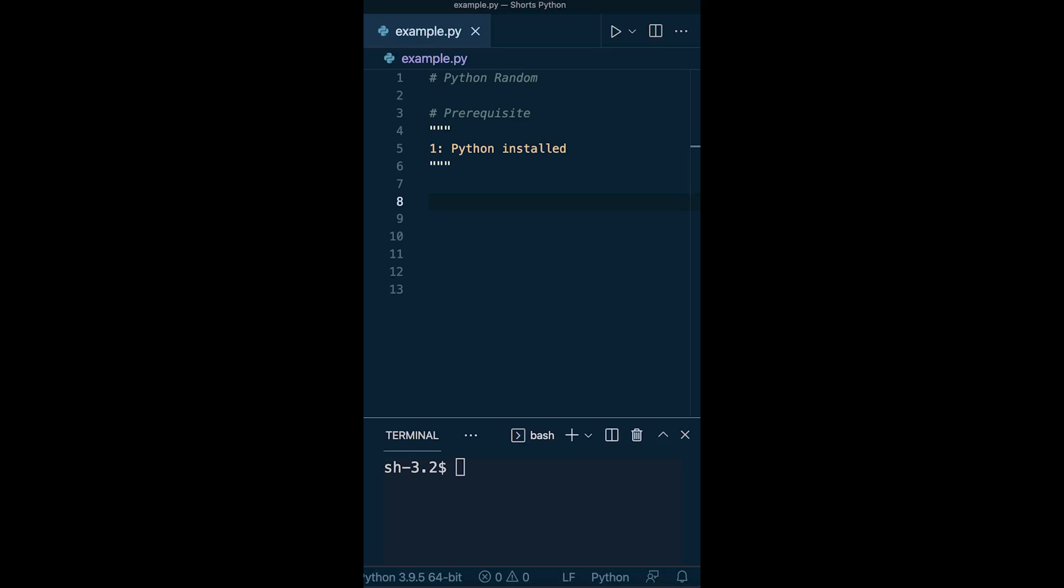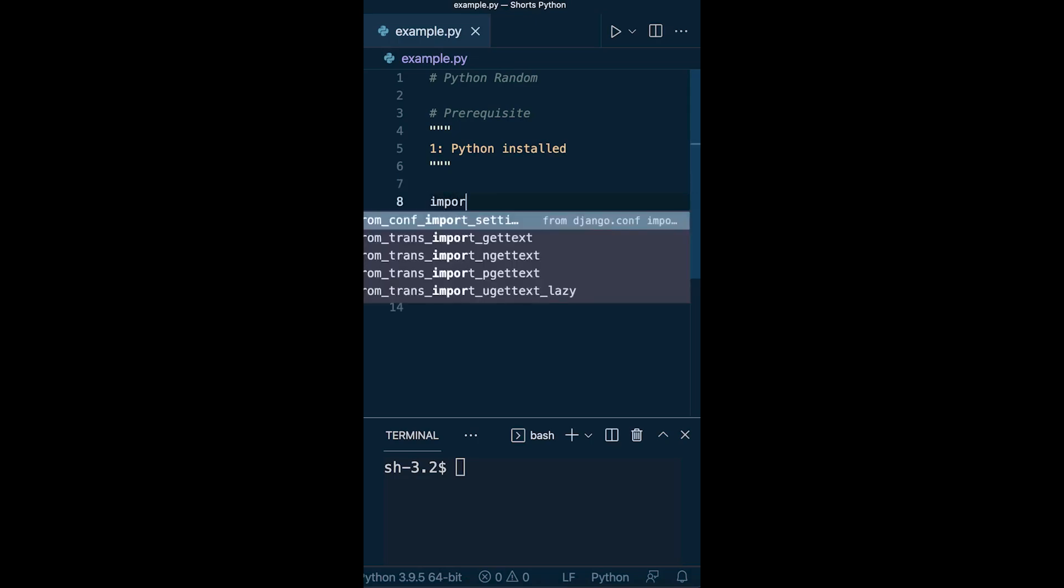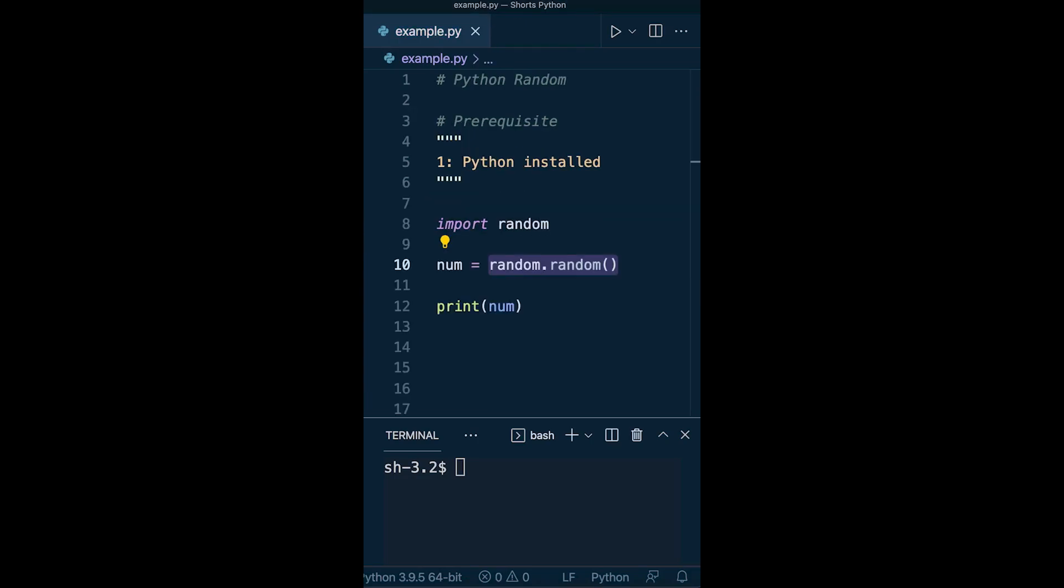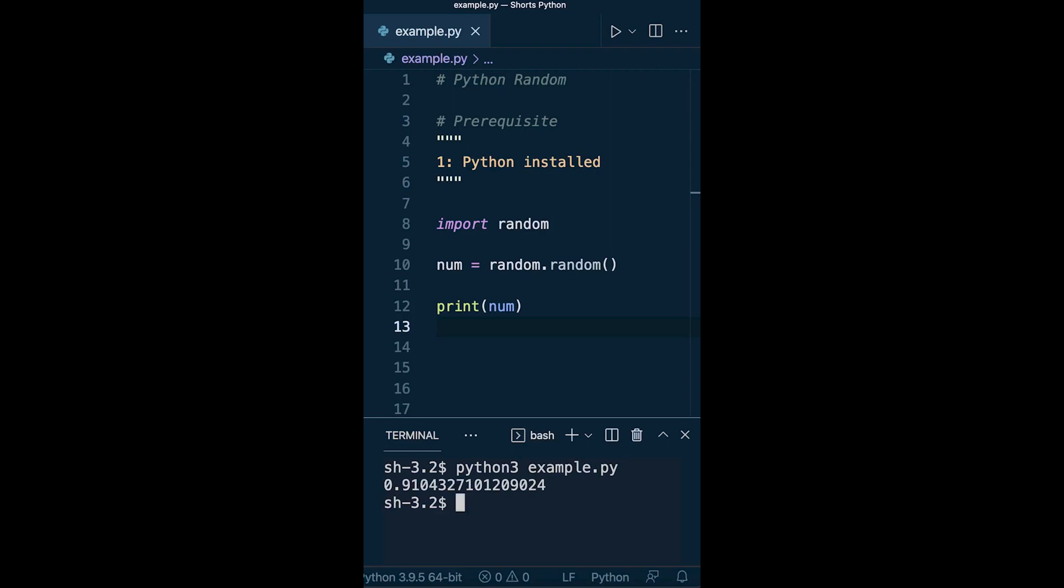To start utilizing random in Python, we need to import the random module. That's a simple case of just importing random. This first example, random.random, is going to produce a number between 0.0 and 1.0.